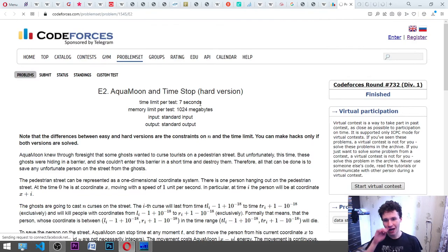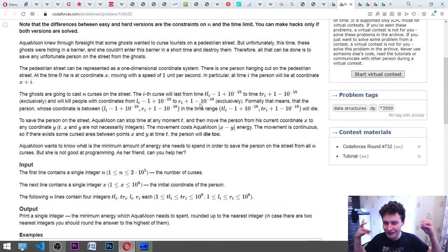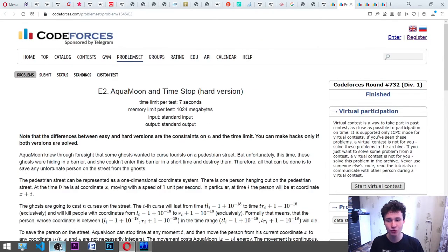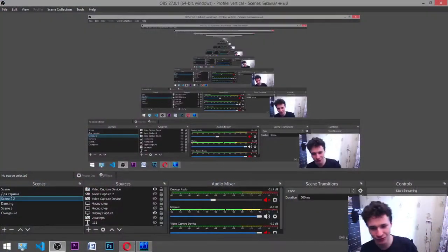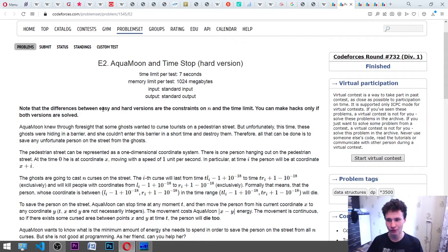Opening Aqua Moon and Time Stop — let's read it. First of all we'll try to formulate it in terms of programming, because I don't claim to be a super mega good programmer who knows everything, but I'm trying to increase my awareness about these tasks.